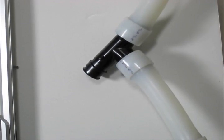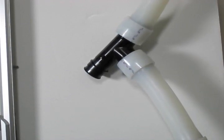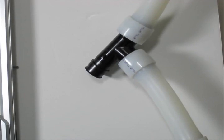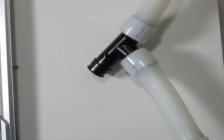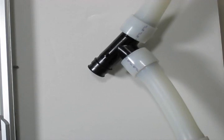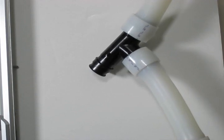Propex fittings are certified to NSF 14 and 61, meet CSA standard B137.5, and are manufactured to ASTM F1960.